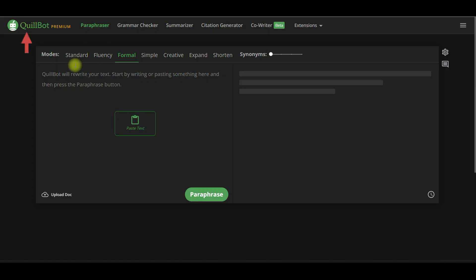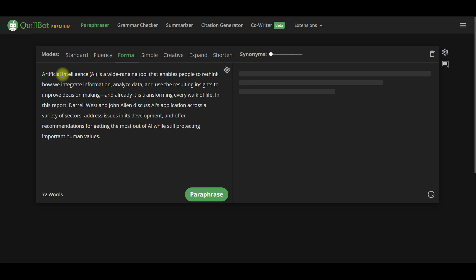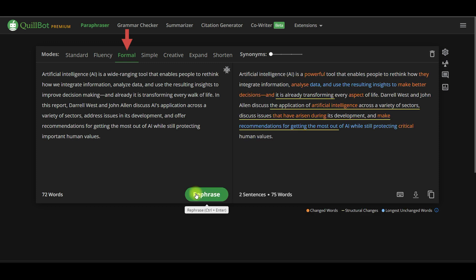Now, if you upgrade to the premium version, you'll get access to all of the other features. You can select from a variety of other paraphrasing modes: formal, simple, creative, expand, and shorten.